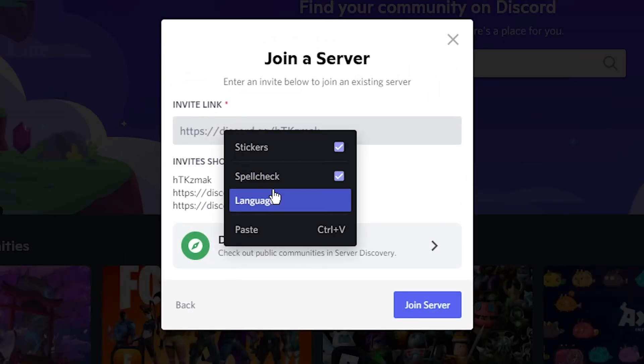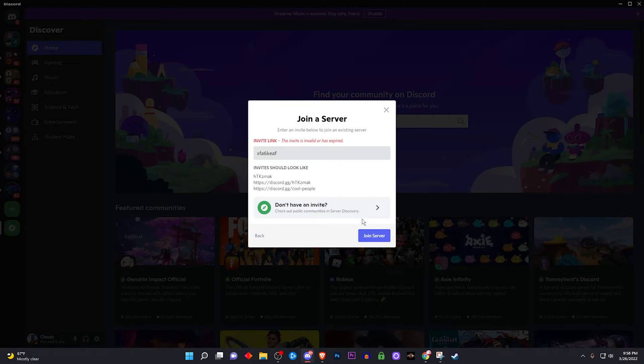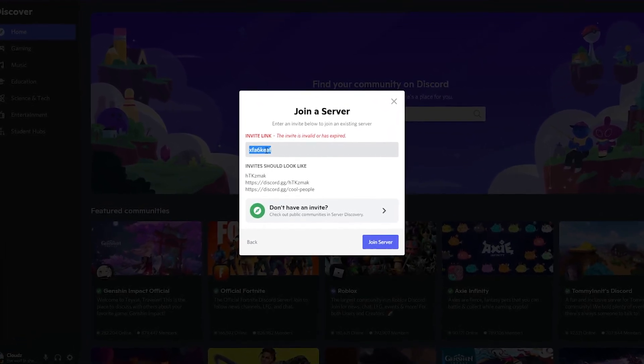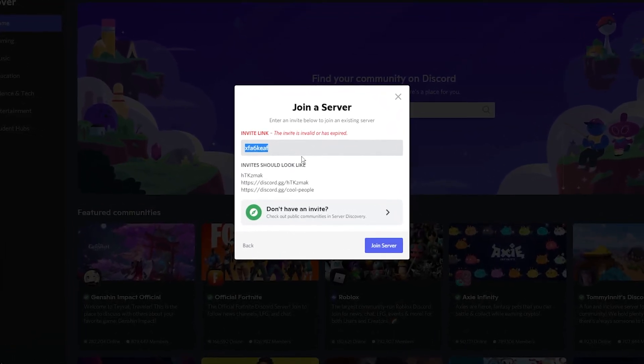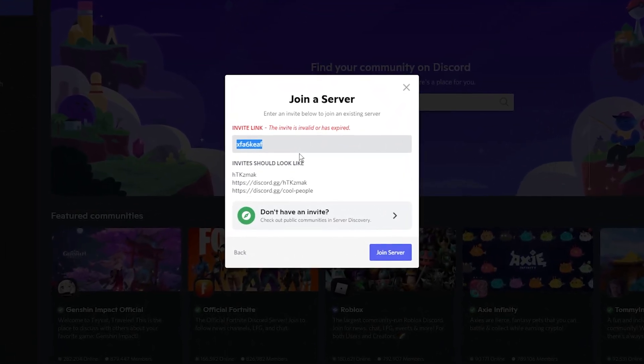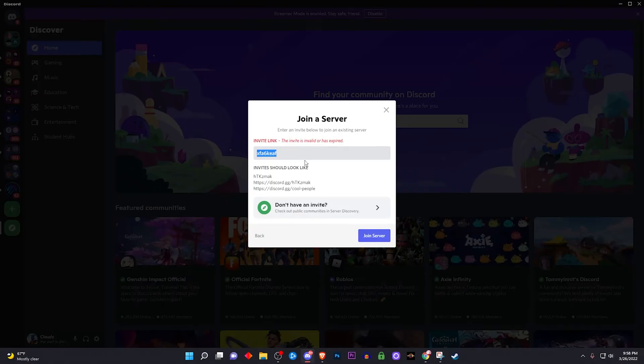And right here which says invite link, you want to make sure to paste that in right here and join the server. Now if you click on join server and it doesn't allow you to, it's mainly because sometimes this code can only be meant for 10 people or like 5 people, depends on the person who created this code, or maybe it's just expired and homeboy didn't even want to reset it for you guys.